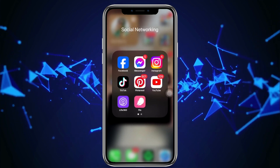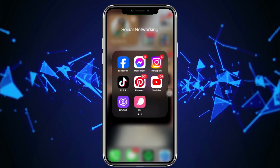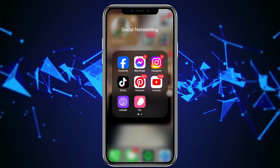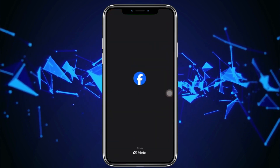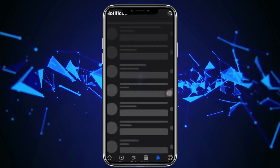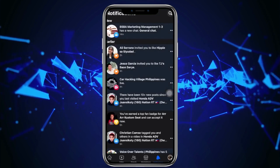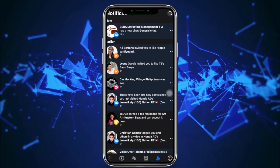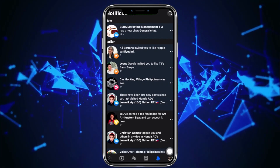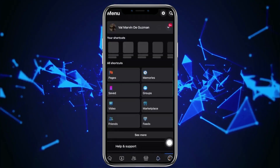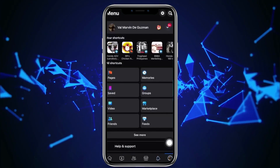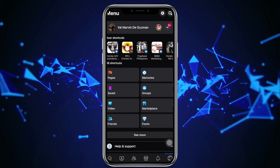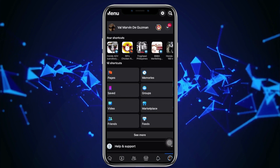Alright guys, so what we need to do first in order for us to accomplish this is to go ahead and launch the Facebook application. I would like you guys to proceed with logging into your preferred accounts, and let's go ahead and tap on our menus on the lower corner right here.